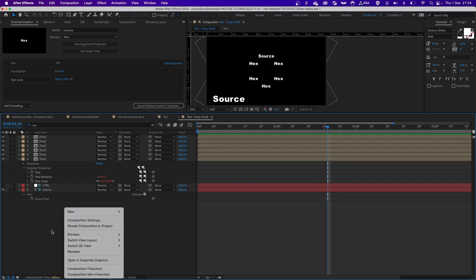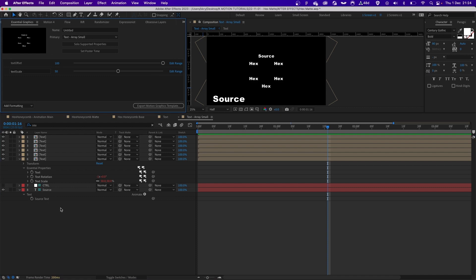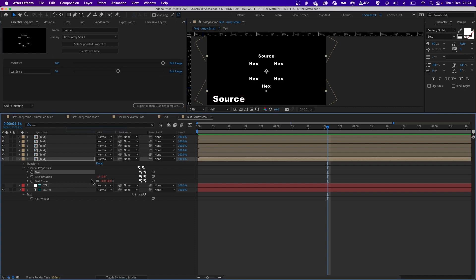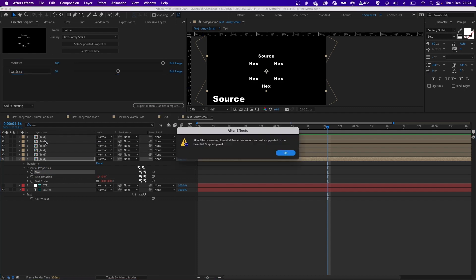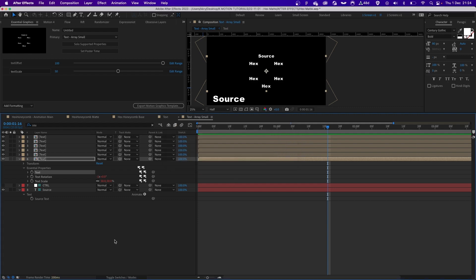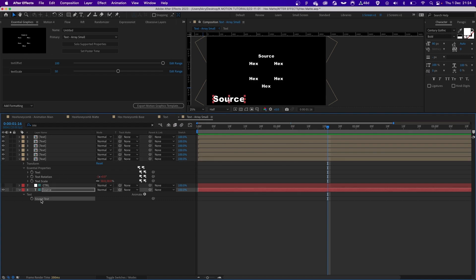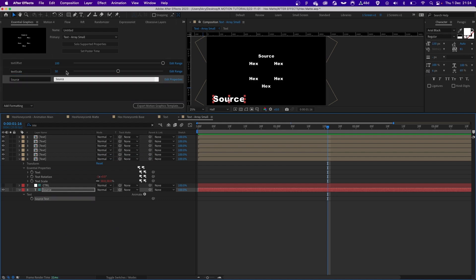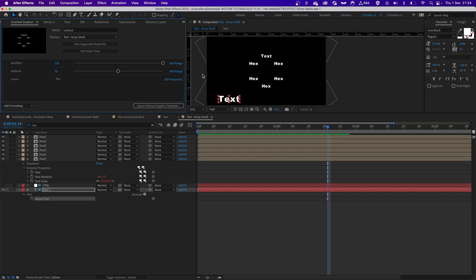We can use this later on in another essential graphics panel. The reason for this is because if I open this composition in essential graphics and I try to drag this property, which is already an essential graphics property, I can't. I get this warning because essential graphics properties are not supported in essential graphics panel, so we can't really create very flexible rigs. We have to use this as a kind of cheat code. But if I grab the source text itself I can drop it here, update it, and this gets updated. It works like a charm.